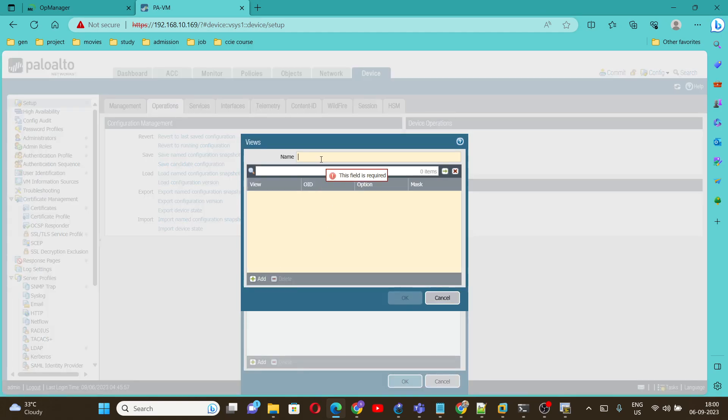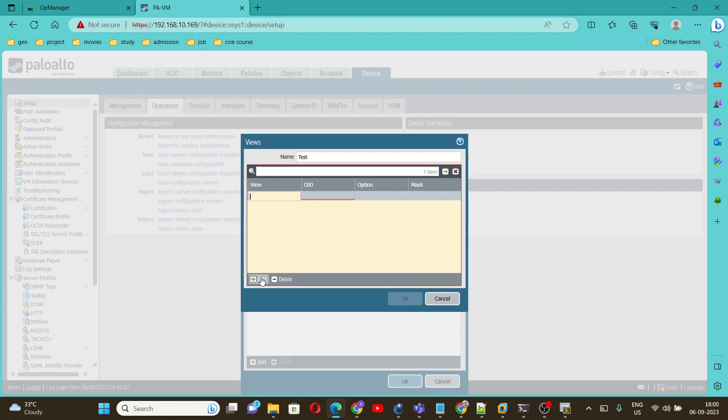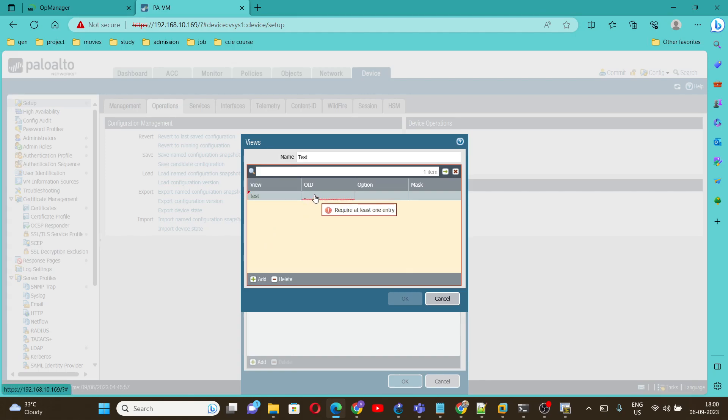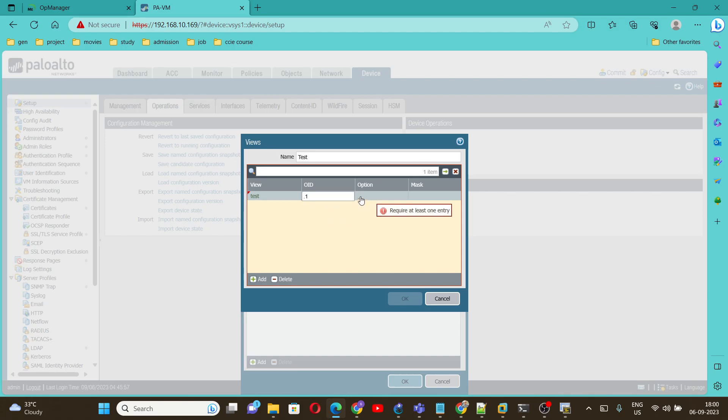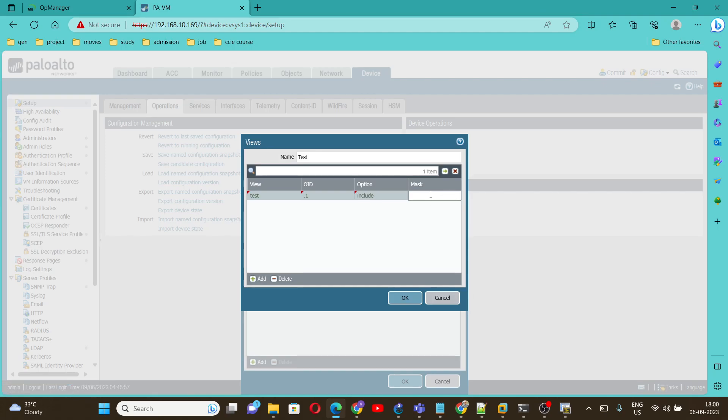I'll give any name here. I'll give test. Then here also I am giving test. OID I am going to use dot 1 so it will work for all the traps. Under option select Include and here we have to use 0x0x80. This is the configuration we should use if you want to receive all the traps on the SNMP server.